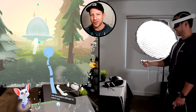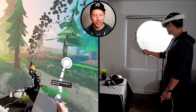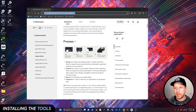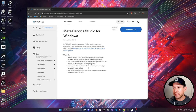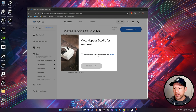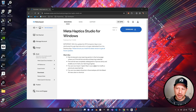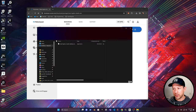Let's start by installing some of the tools. The first thing you need to do is download the Meta Haptic Studio for Windows, or Mac if you have a Mac. Just click agree and then download. Once it downloads, we can install it on our desktop. Just double-click on it and once it finishes installing, we can run it. This is where we're going to be spending a lot of time designing haptics.